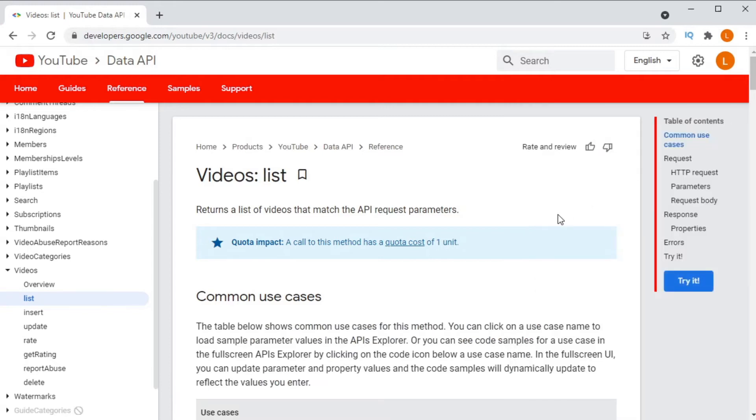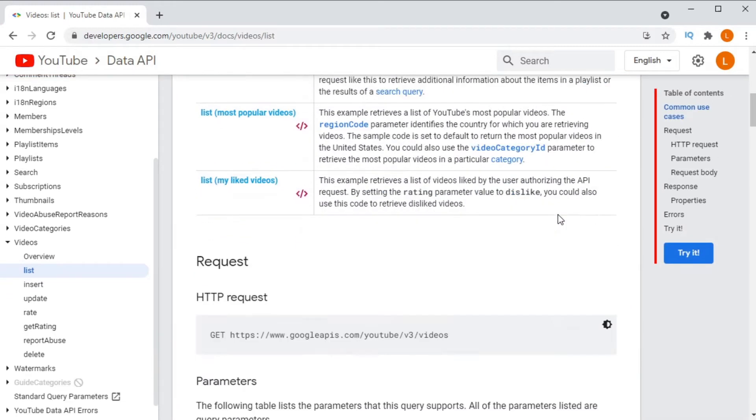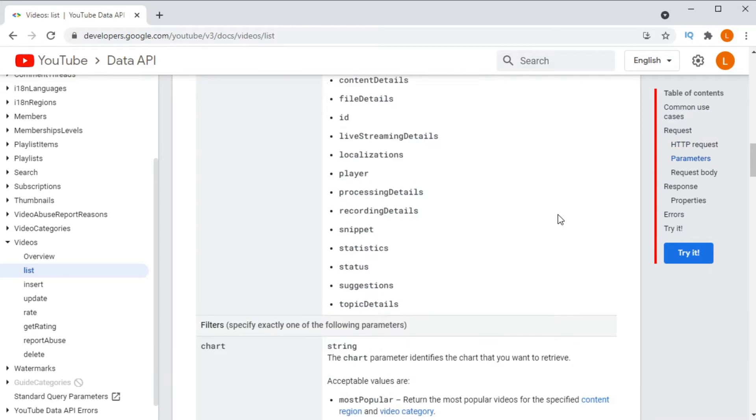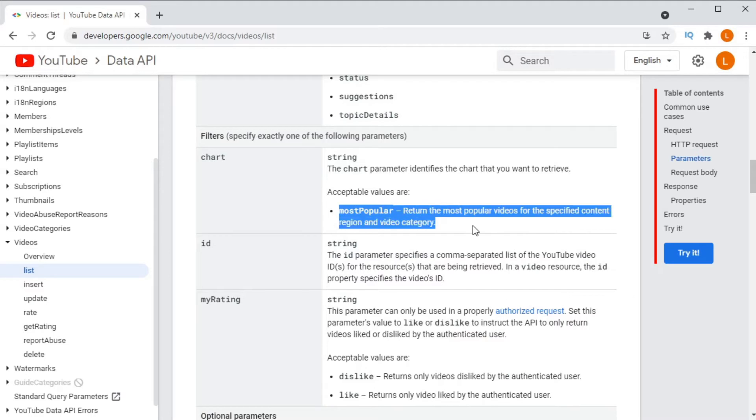The endpoint I'm talking about is the videos list endpoint. This endpoint allows us to list public videos on YouTube and one of the most interesting things is that you can use it to list the most popular videos by country.